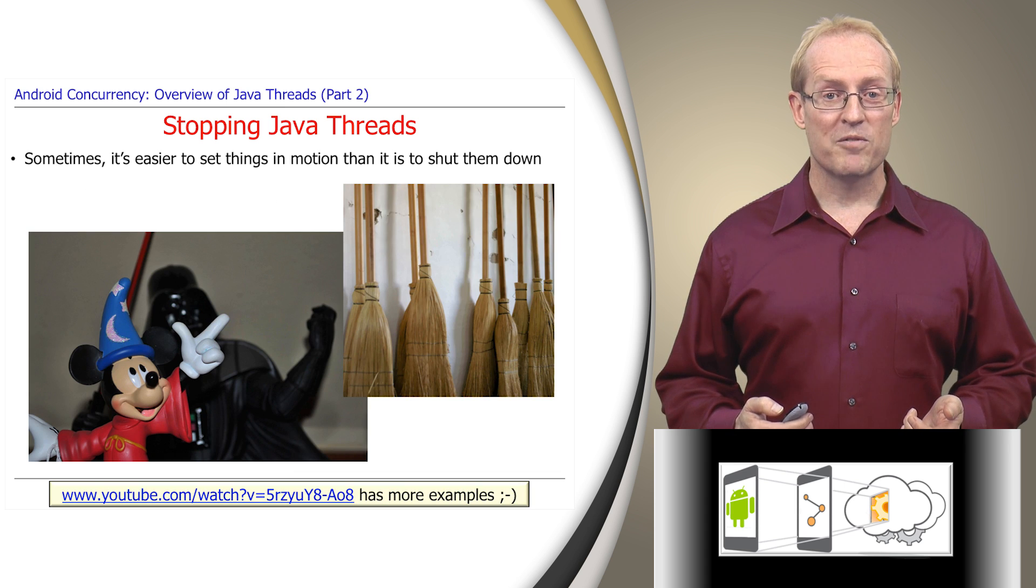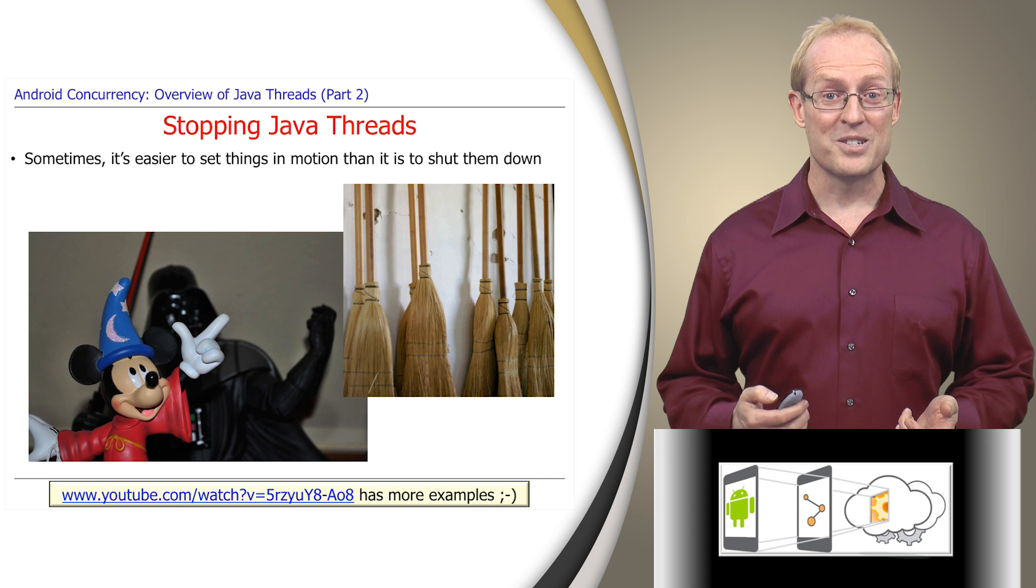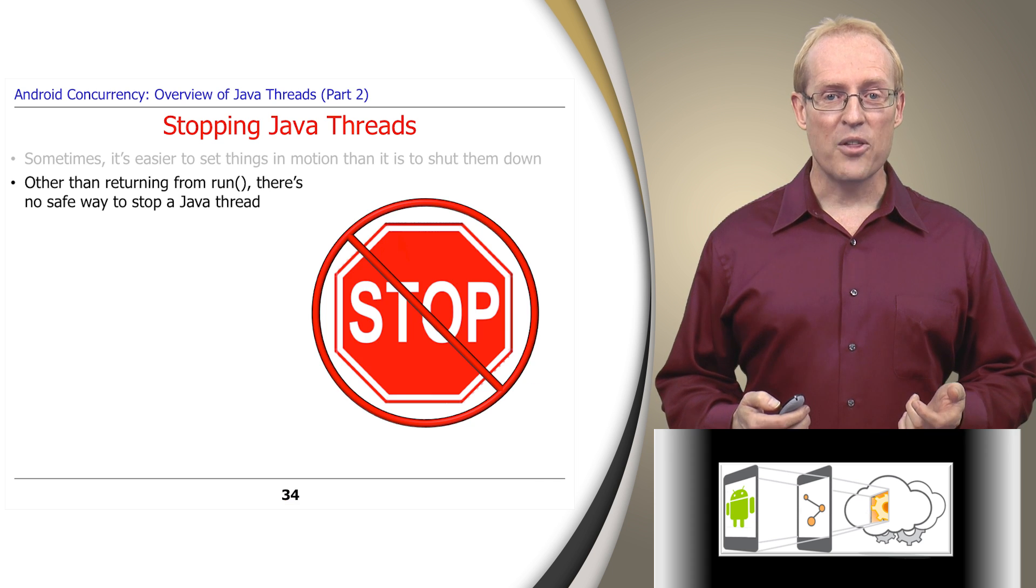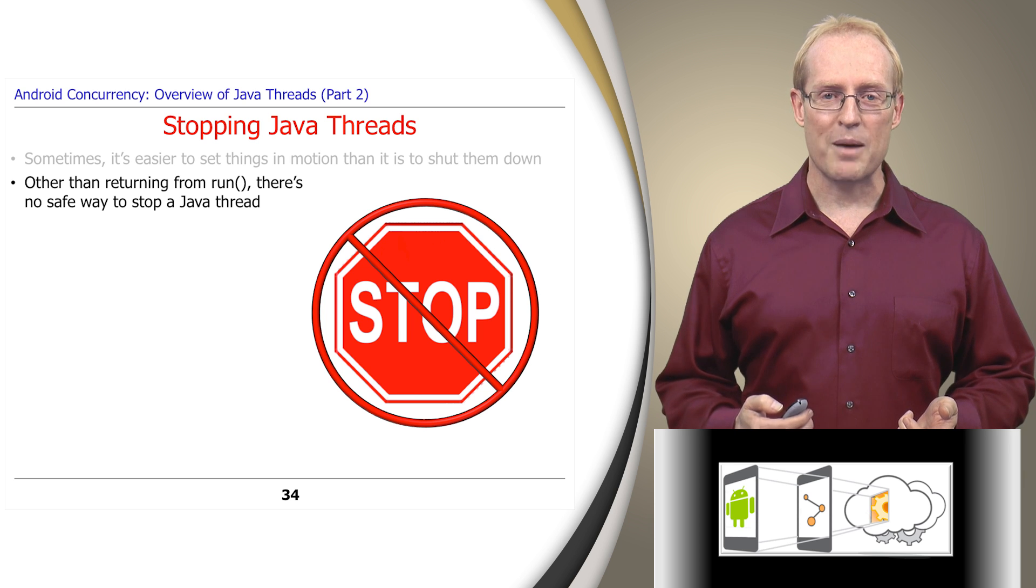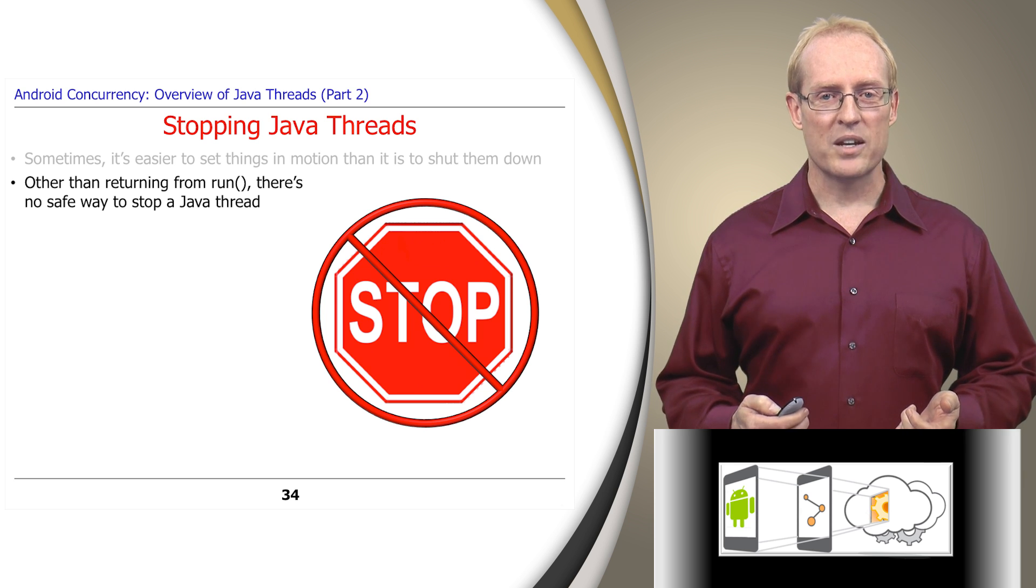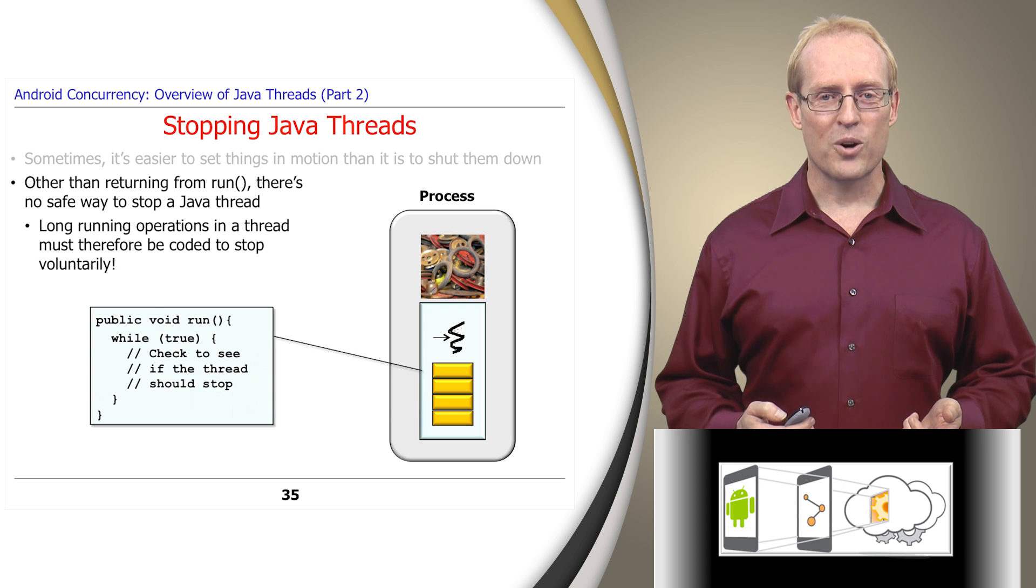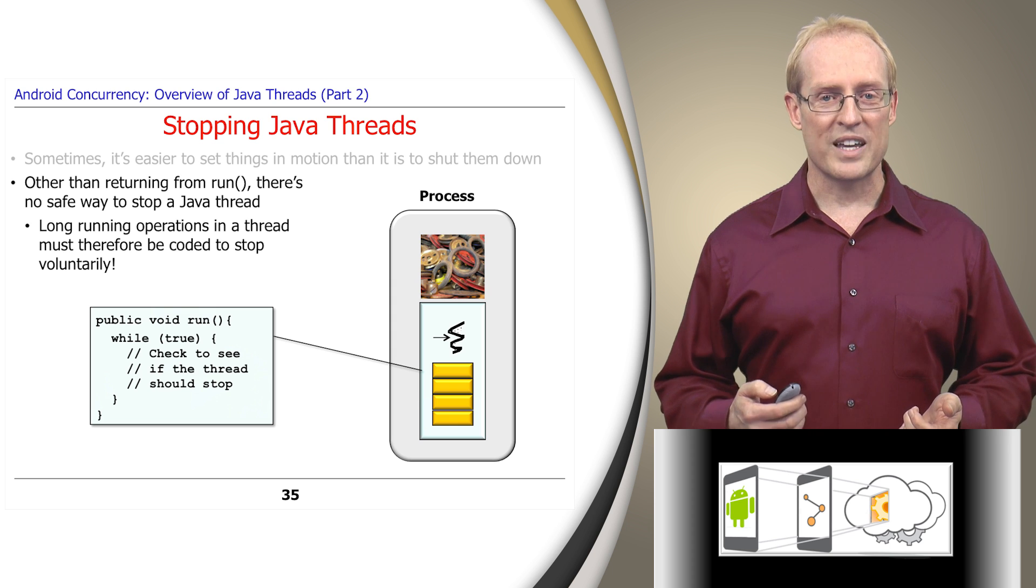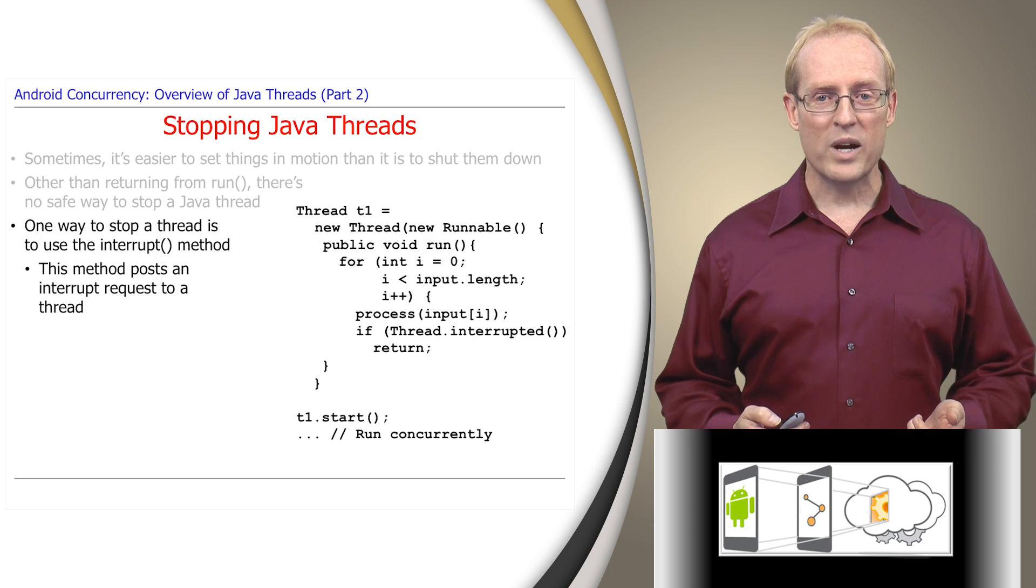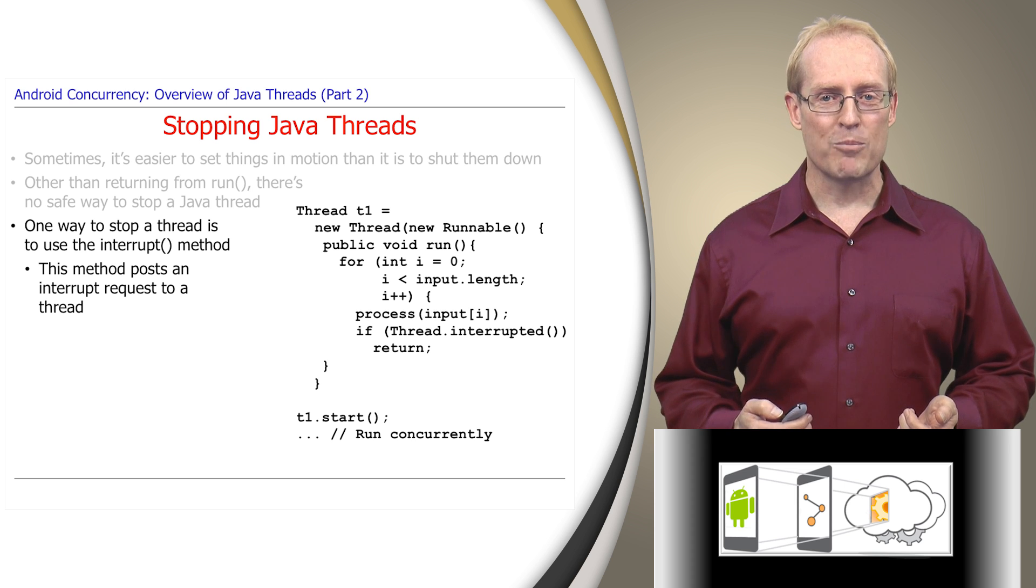Just like the classic animated film The Sorcerer's Apprentice, it's often easier to set things in motion than it is to shut them down. In particular, other than returning from run, there's no built-in safe method for stopping a Java thread in Android. The stop method has been deprecated for the reasons described in the link at the bottom of this slide. Therefore, if your thread performs long-running operations, you should ensure that they can stop voluntarily.